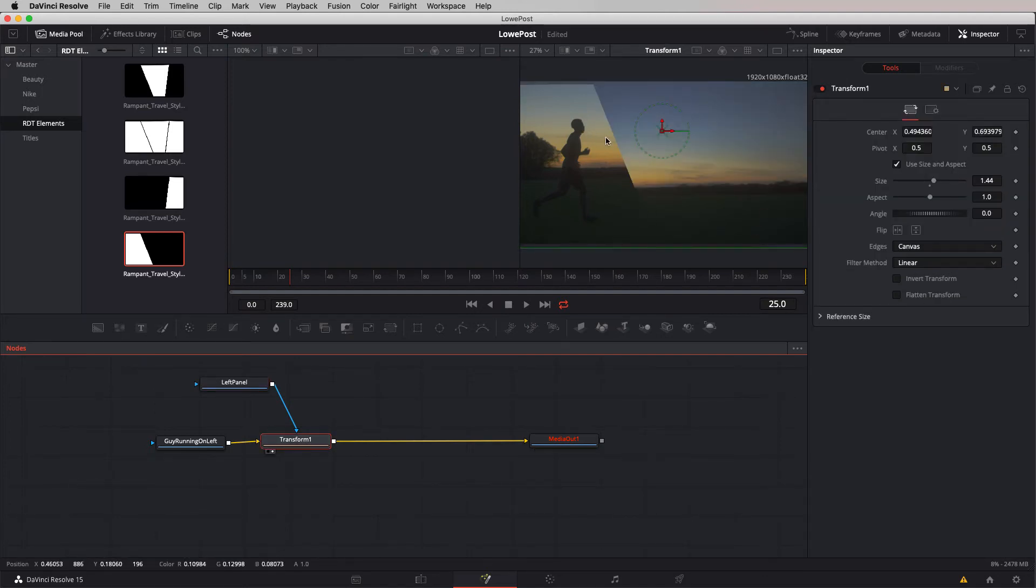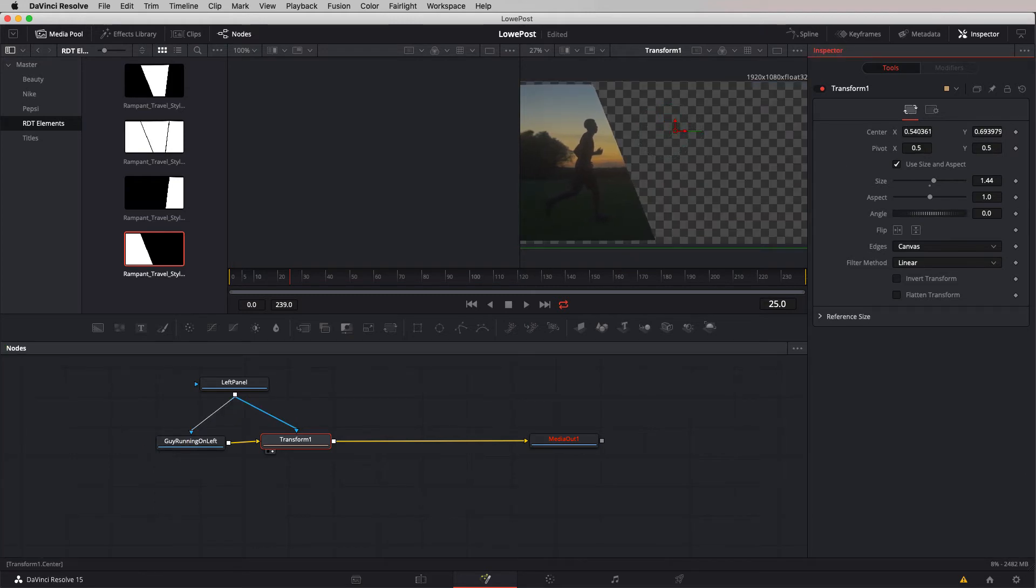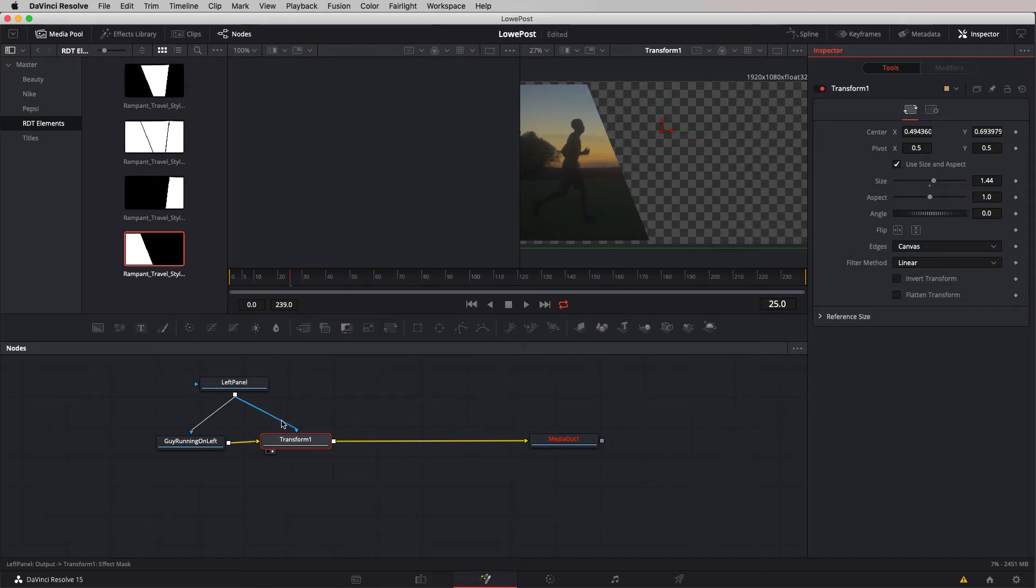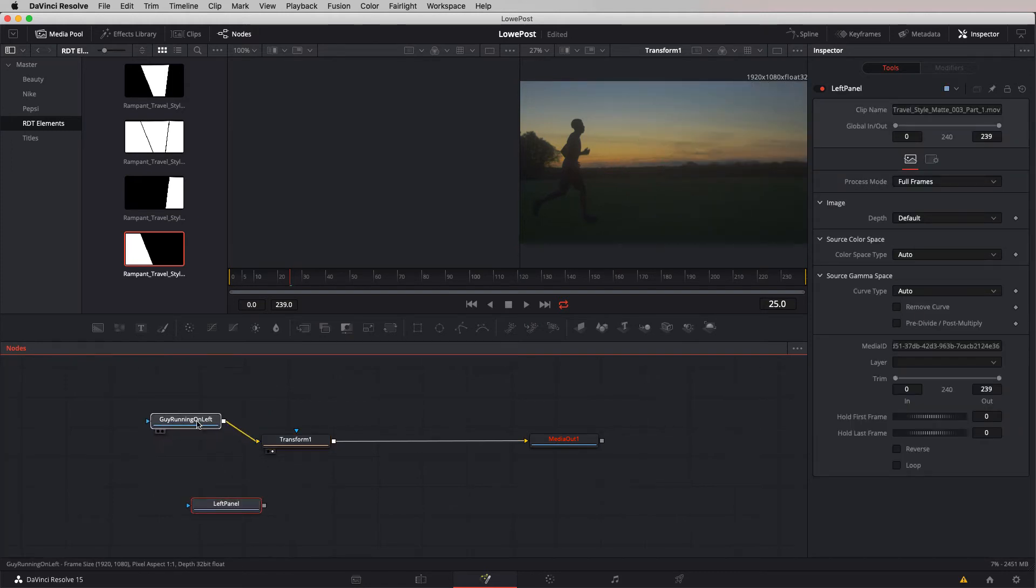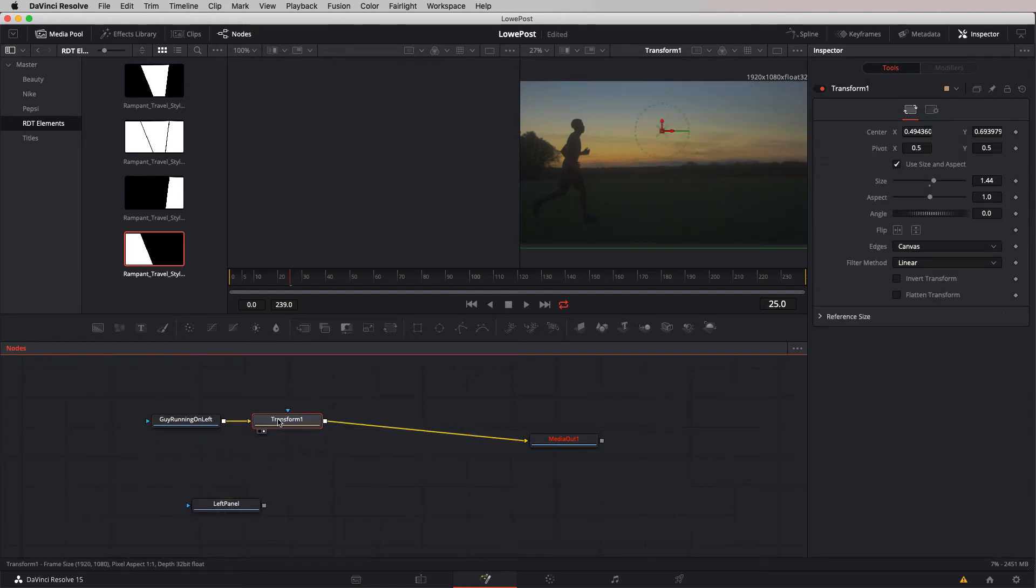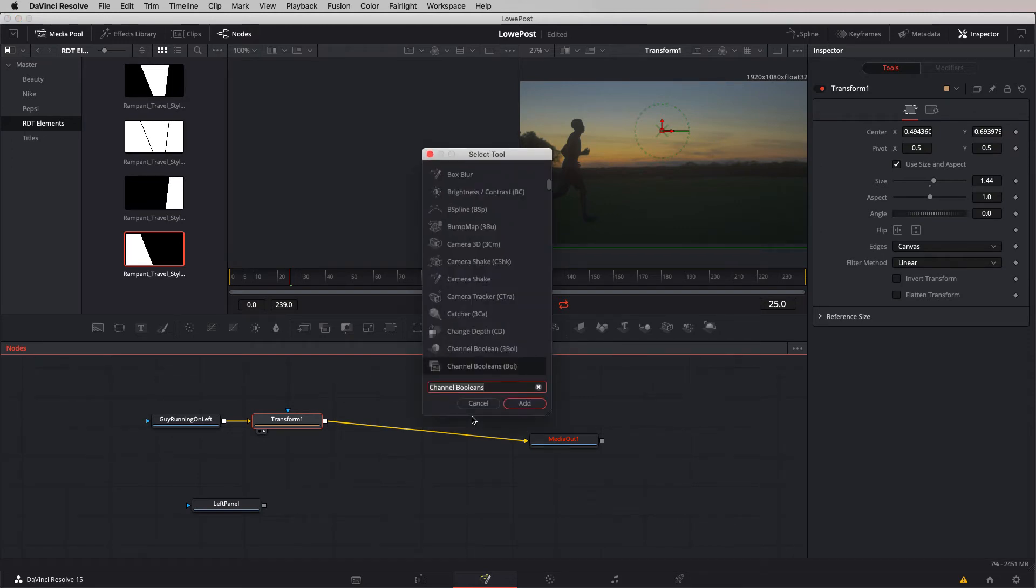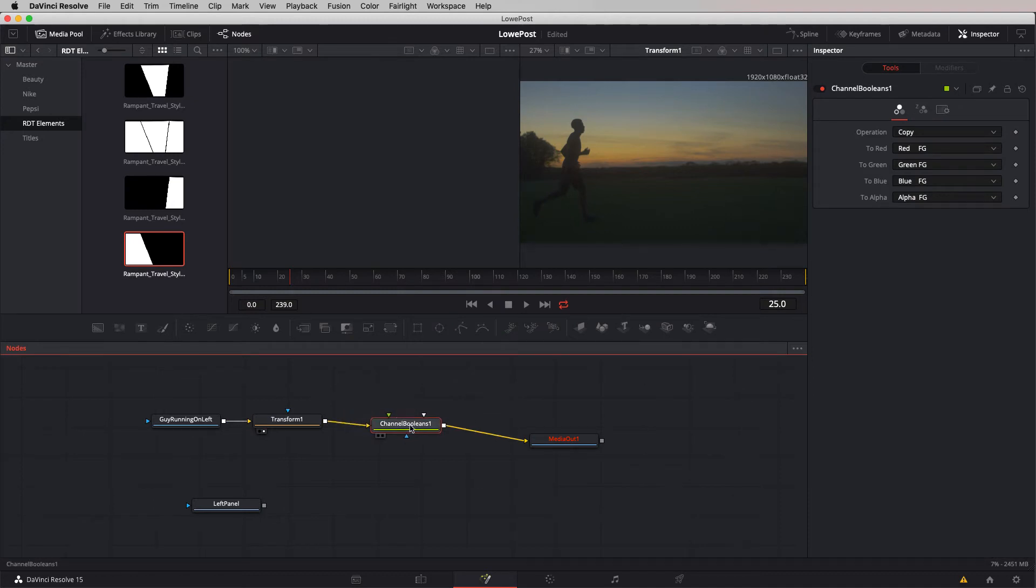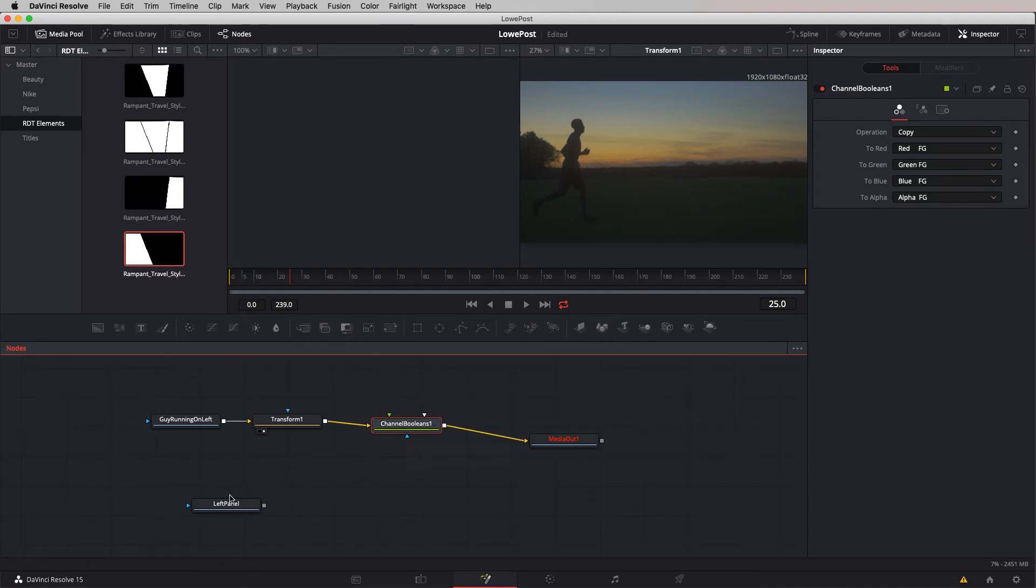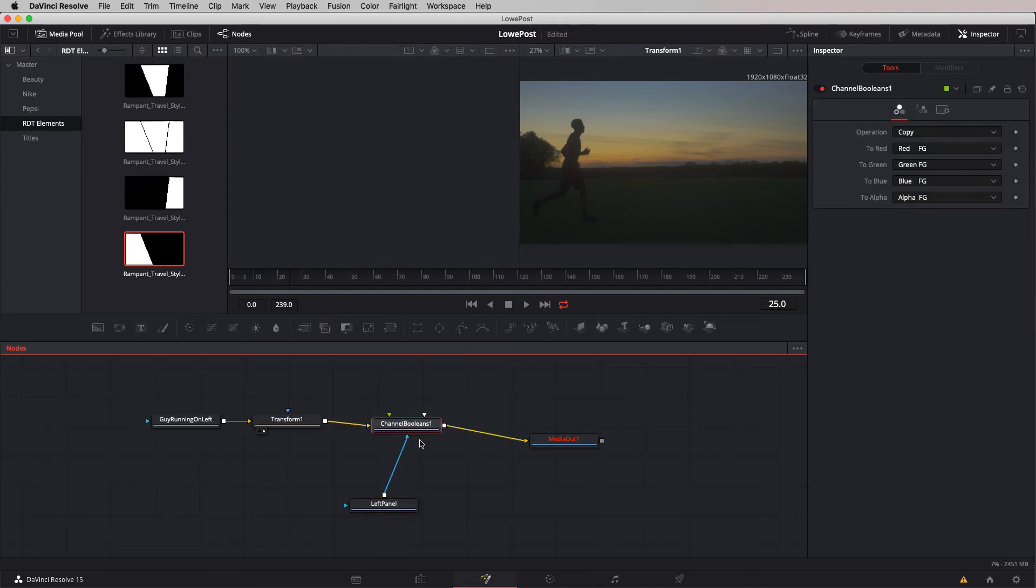If we were to take this and add it to the guy running on the left, there's some weirdness going on with the positioning of this element. I'm going to use a different technique, the channel Booleans node. Hit shift and space bar, that's Booleans plural, not Boolean. You'll notice it has a few inputs, but we're only going to deal with the mask input.